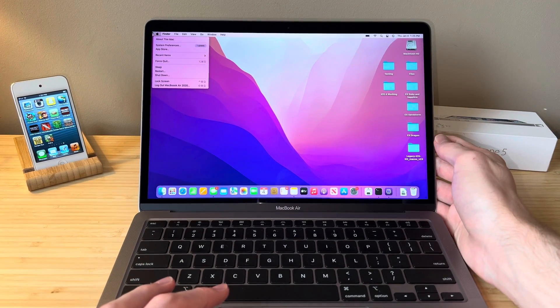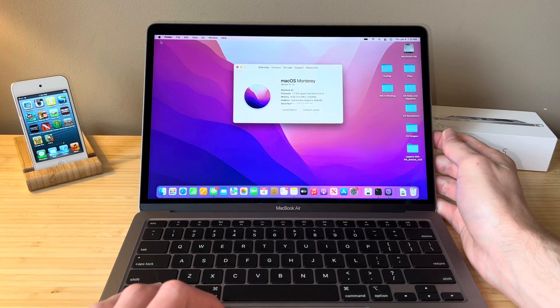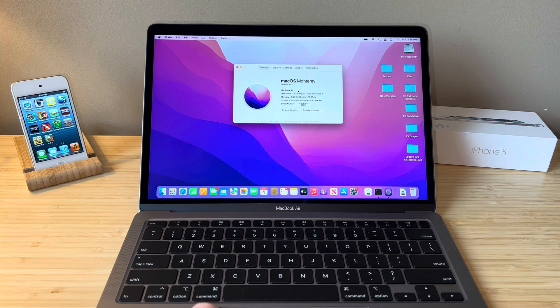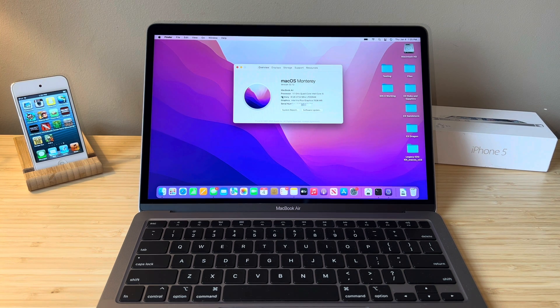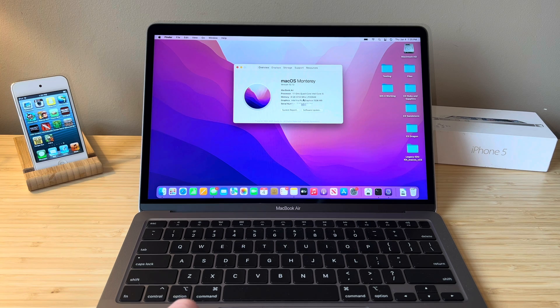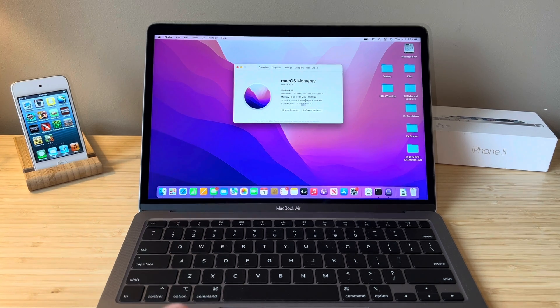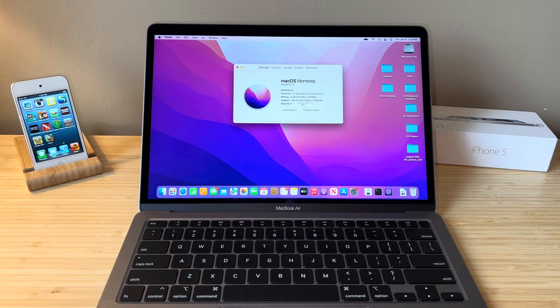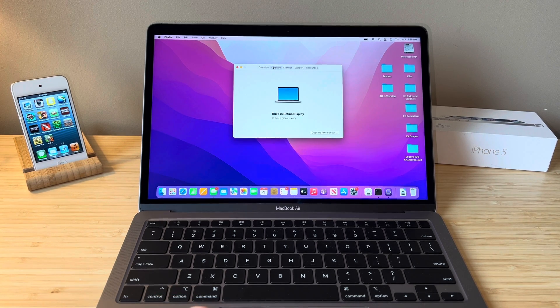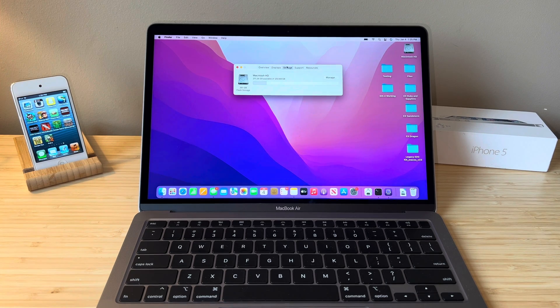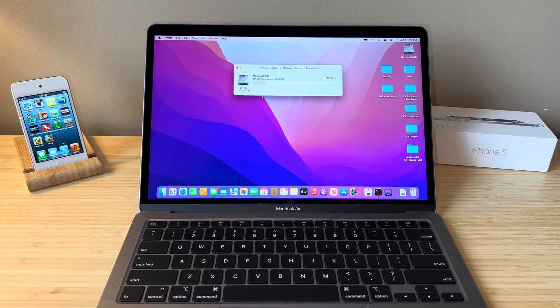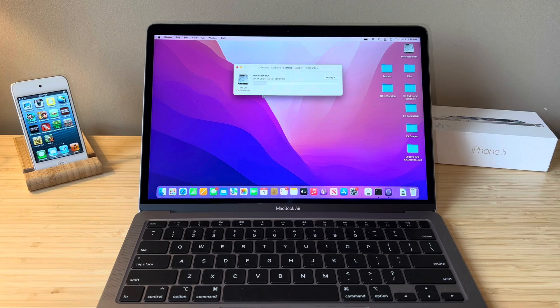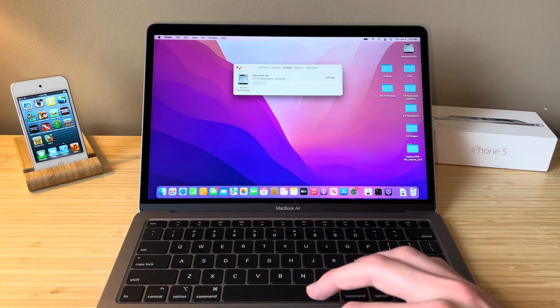If we head up to About this Mac, you can see we are running the 1.1 gigahertz quad-core i5. We have 8 gigabytes of LPDDR4 RAM, Intel Iris Plus G7 graphics, which I'll get into in just a minute because this MacBook actually has different graphics depending on the CPU you buy. We have our 13.3-inch Retina display and we're coming in at 250 gigabytes of flash storage. So, base configuration apart from the CPU.